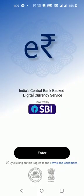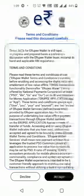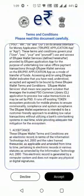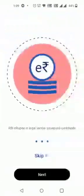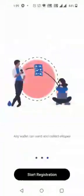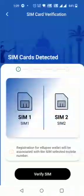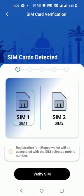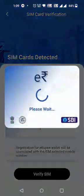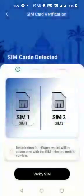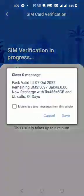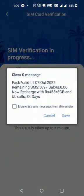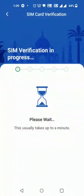Demo of India's Central Bank Digital Currency SBI app. The customer selects terms and conditions and reviews user guidelines. The customer then selects the SIM, and SIM verification starts.